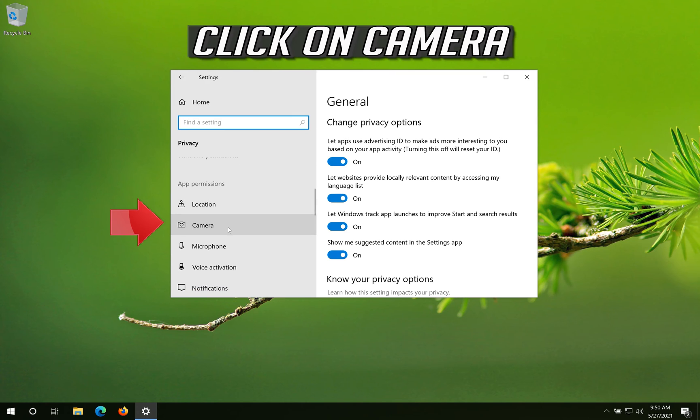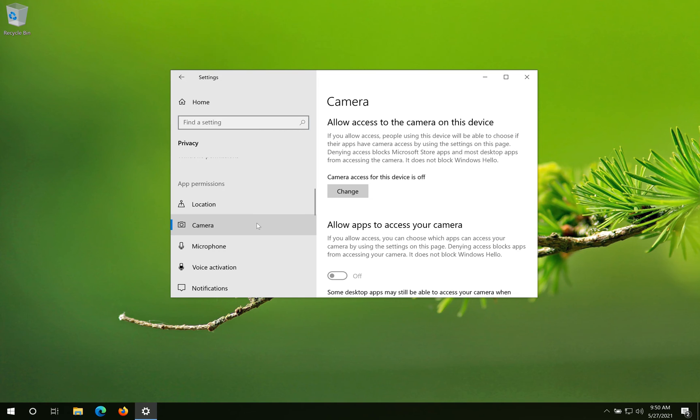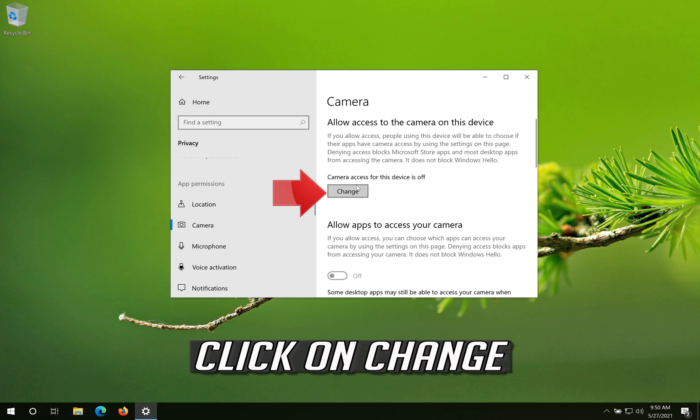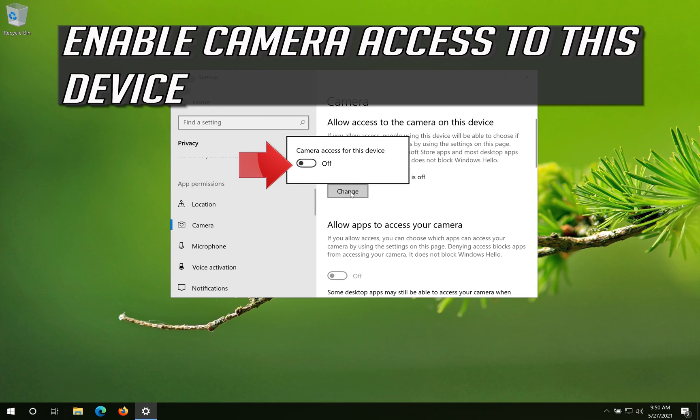Click on Camera. Click on Change. Enable Camera access to this device.